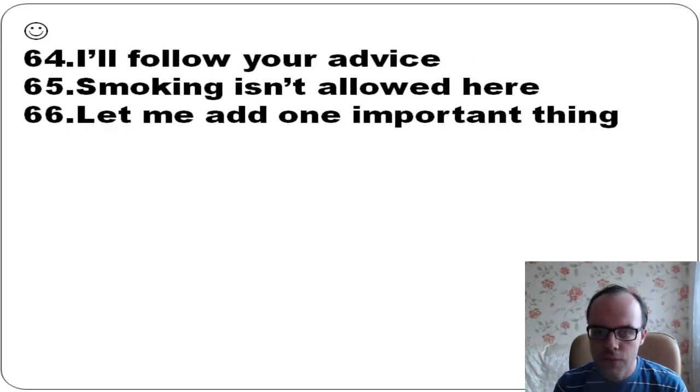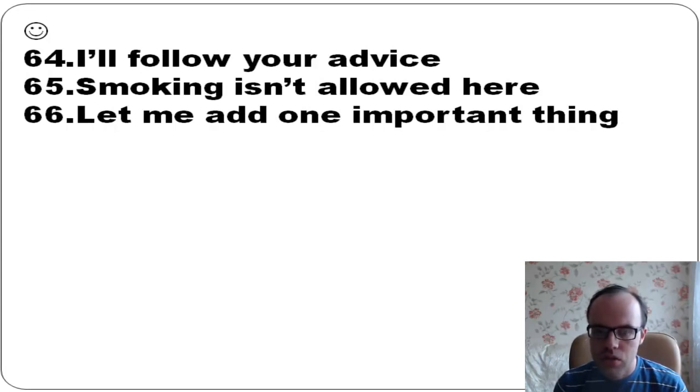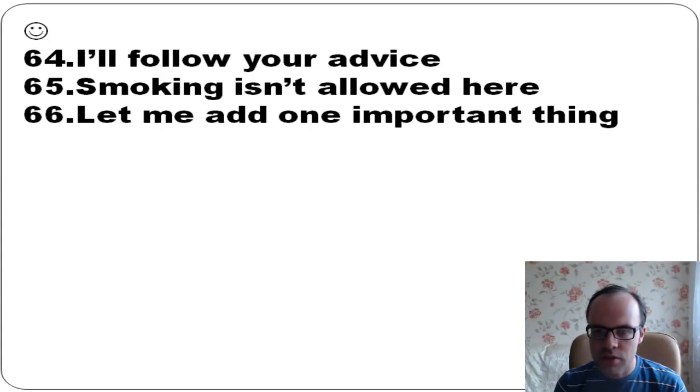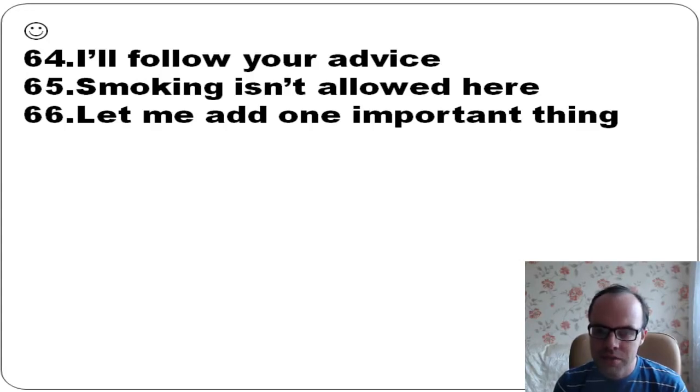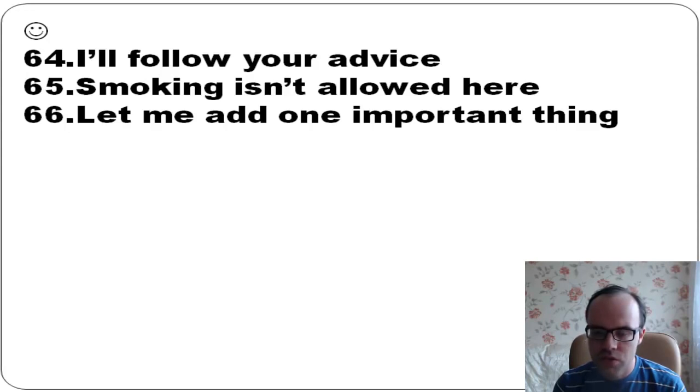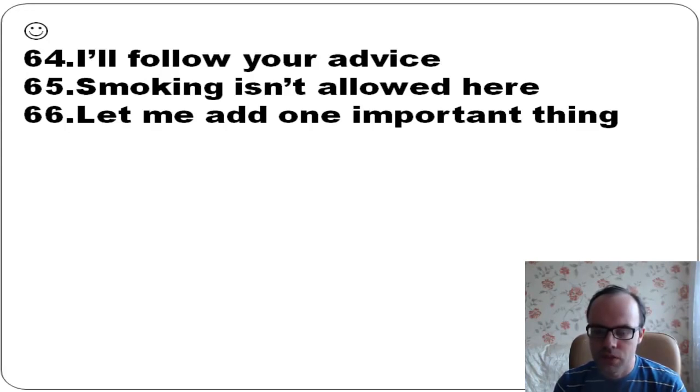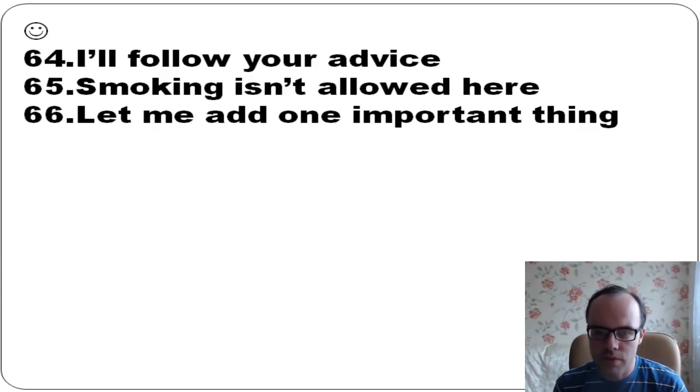I'll follow your advice. Smoking isn't allowed here - it means you can't smoke here. Let me add one important thing - it means I want to say one important thing, I want to say one thing more.